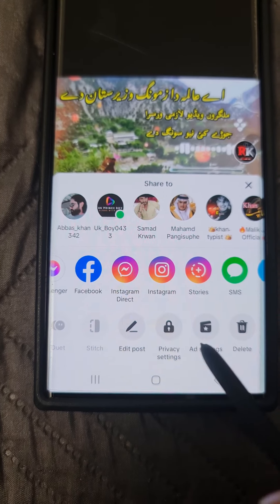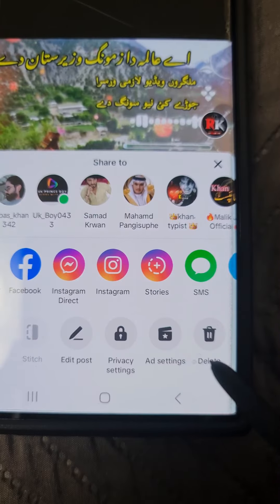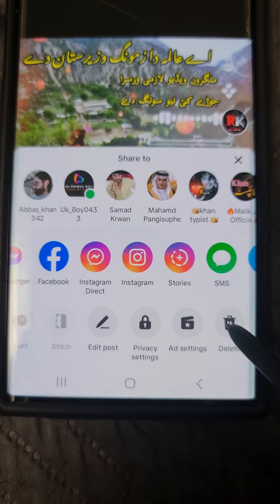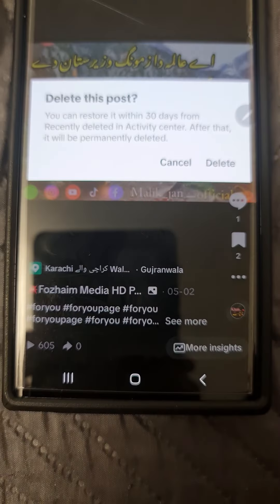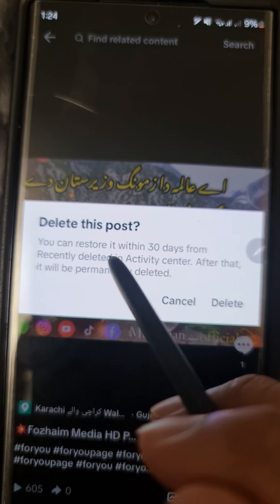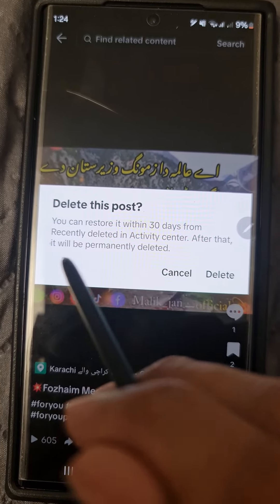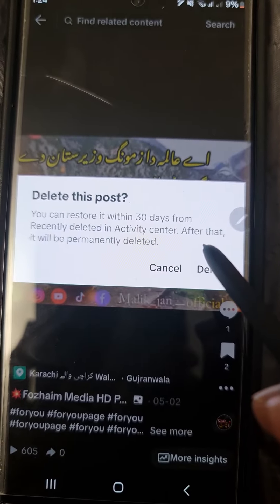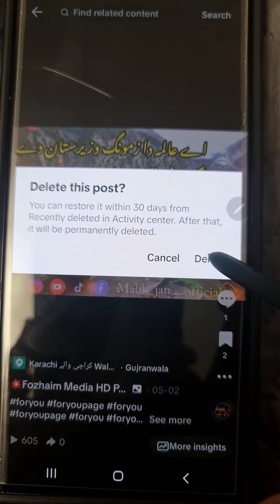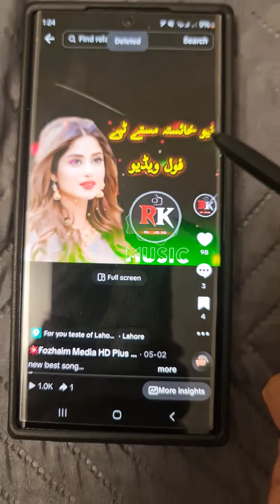You can see the delete option here — press on it. Then confirm. There is a note here: if you want to restore the video, you can restore it within 30 days. If you want to permanently remove it, confirm the delete.